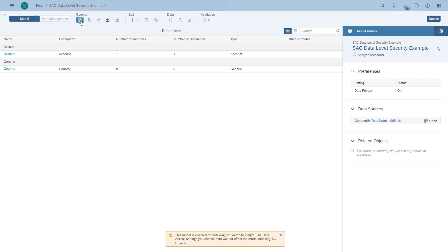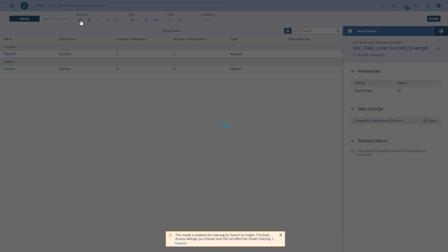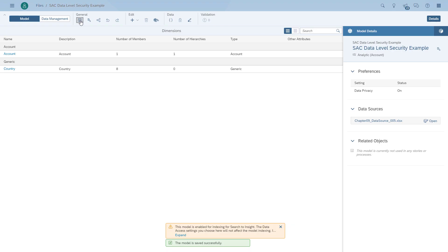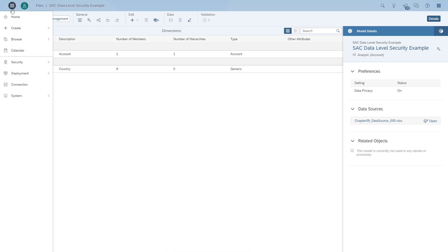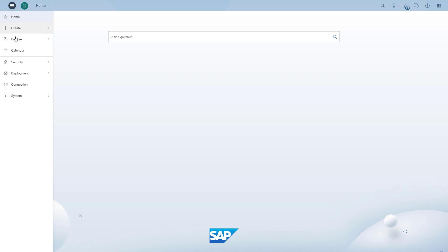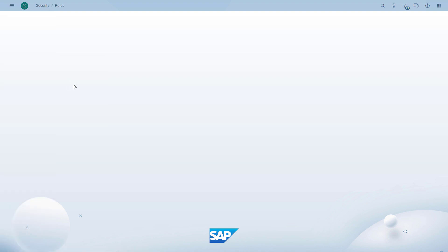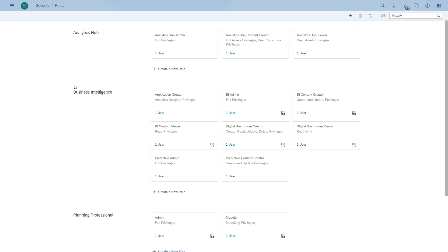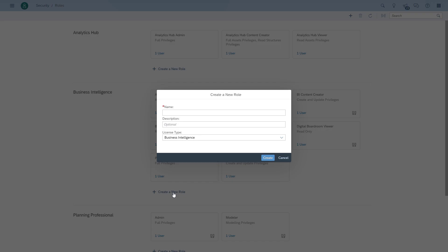We save the changes to our model, and now we can set up roles that have rights assigned for this model. We go to Security, then to Roles, and we'll set up one role that can view all countries and one role that can only view a particular country.